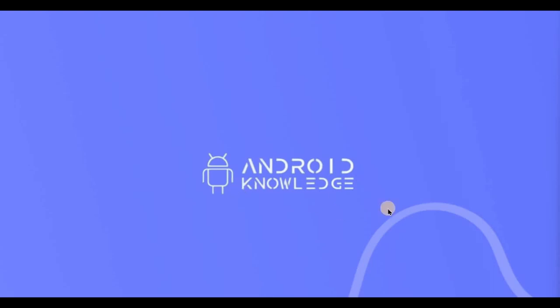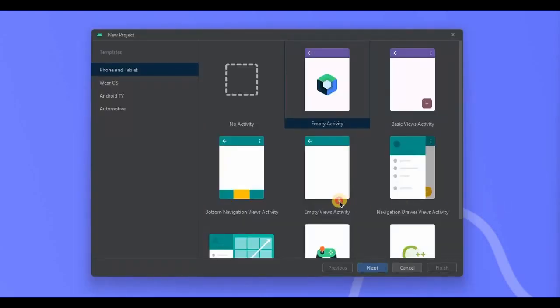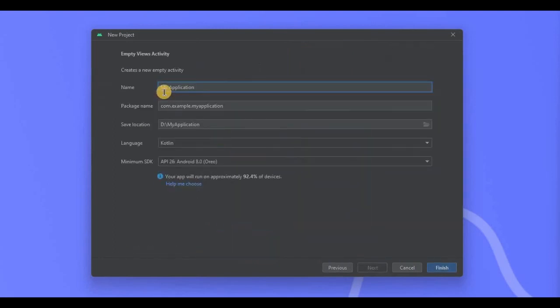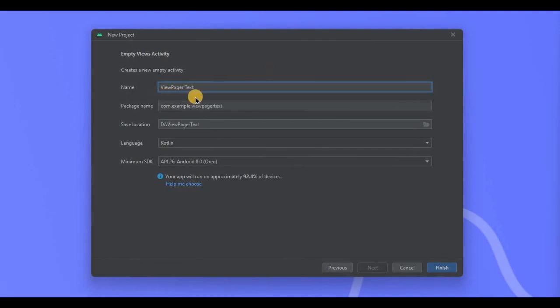As this series is for beginners, we will go for simple ViewPager with text that can be swiped right or left. So with that said, let's create the project. Choose Empty Views Activity, then click on Next, name it as ViewPagerText, and click Finish.